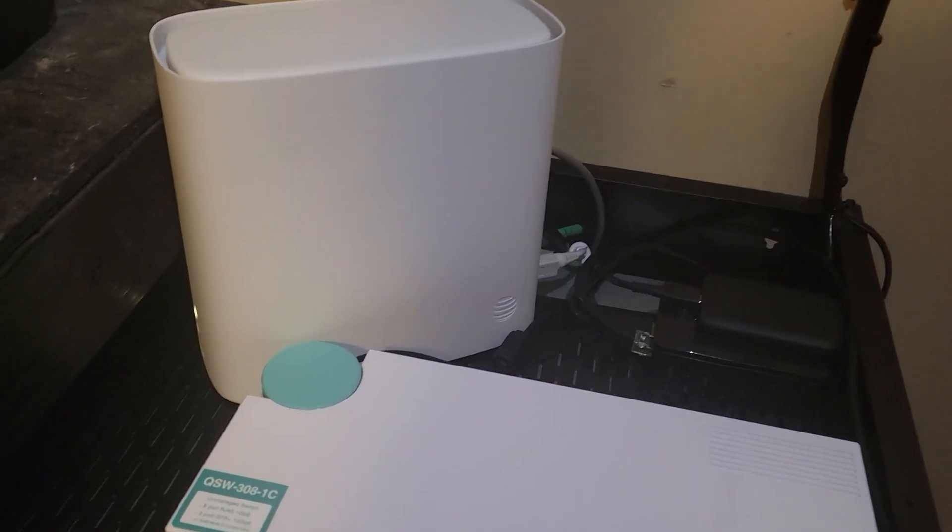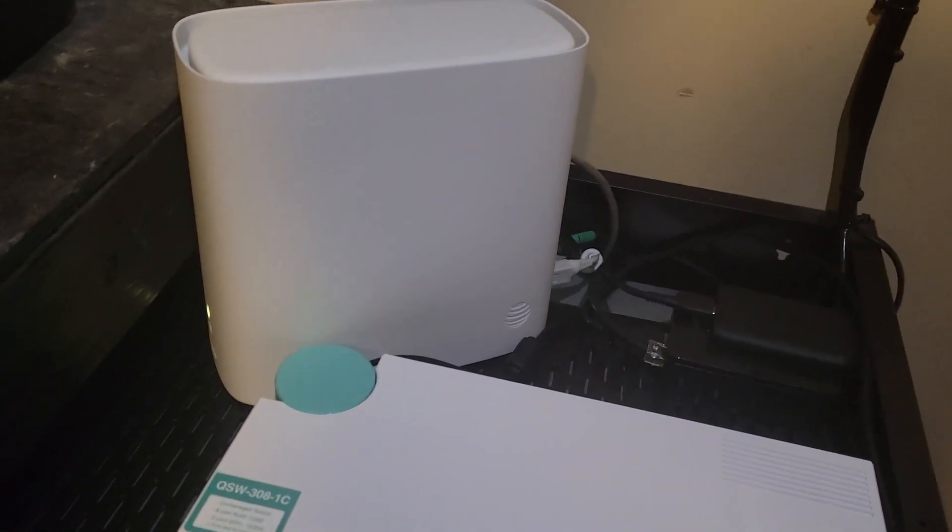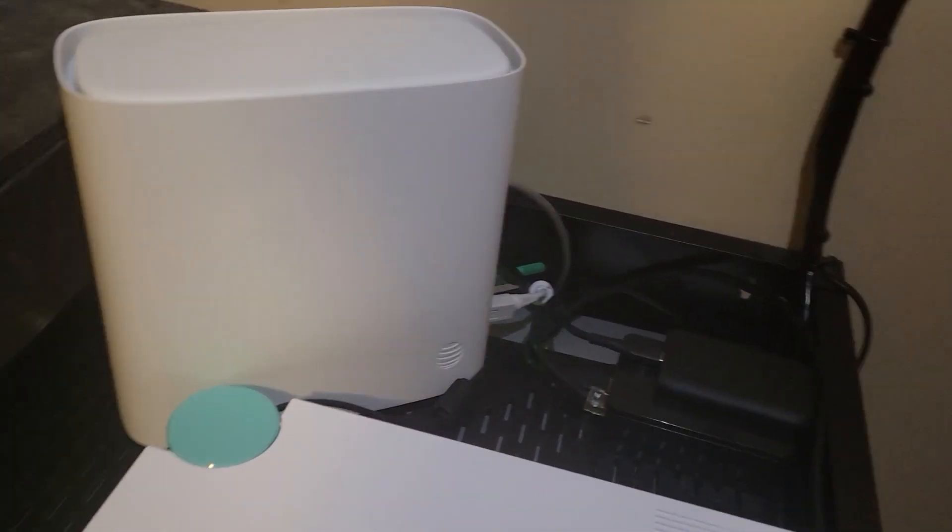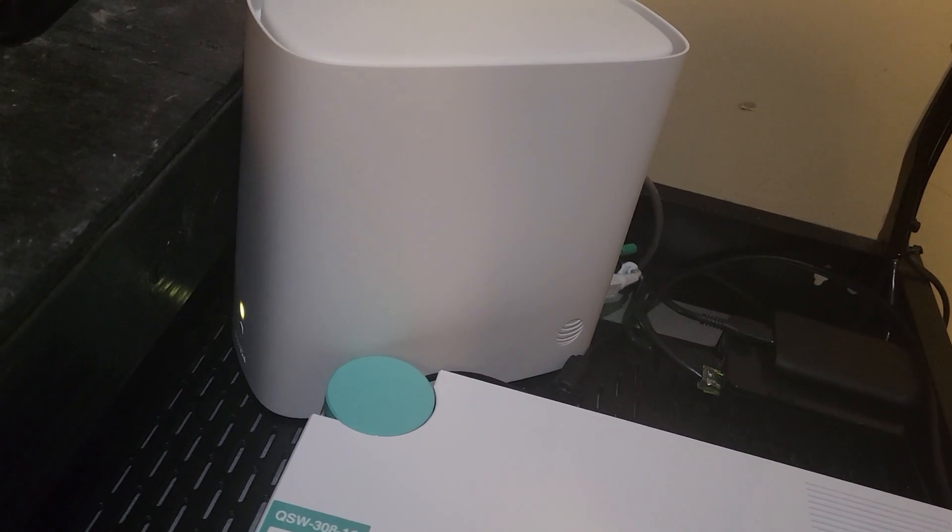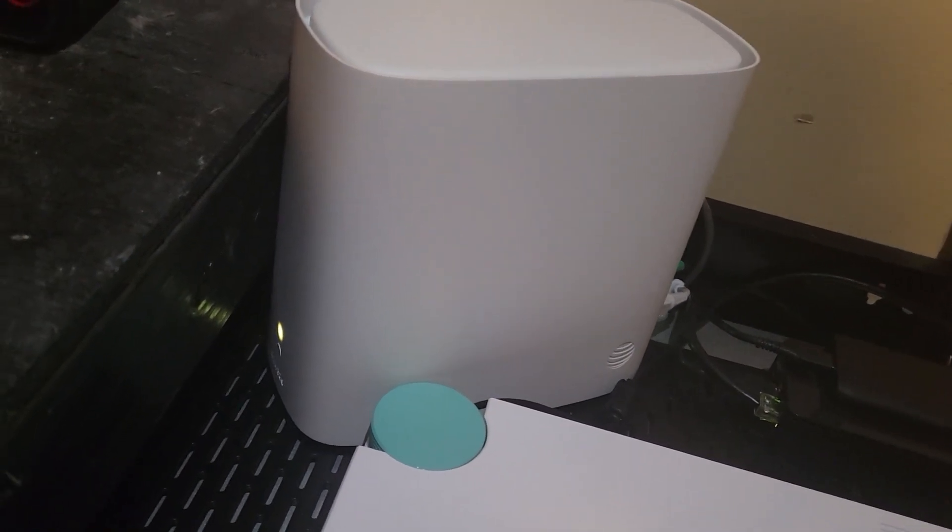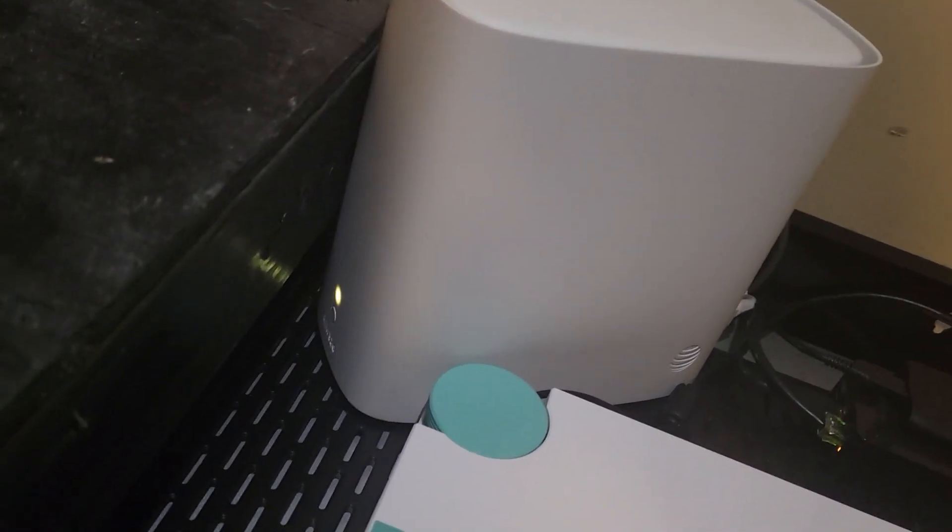This is a video here about how I'm getting ready for a 5 gig internet service that AT&T is coming out with.